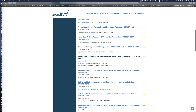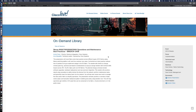Here's a great one right here: Nexus 9K, 7K, 6K Operations and Maintenance Best Practices — O&M Activities. Let's click on that. This was in 2018 in Orlando, so this is still extremely relevant today.